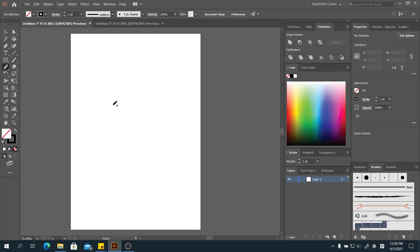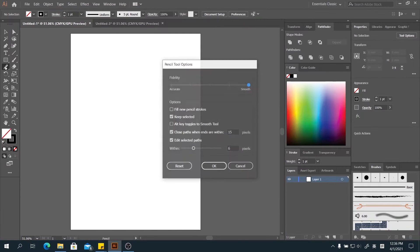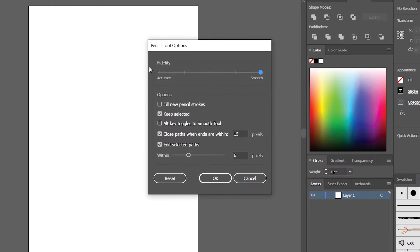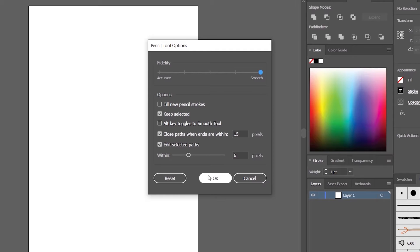We can set up our setting of pencil tool by double clicking the pencil tool icon. Double click it. You can see this option popped up. By default, the setting will be at the middle here. But because I'm using a mouse to draw, I will prefer to let it be smooth a bit. So put it to the smooth. Click OK.